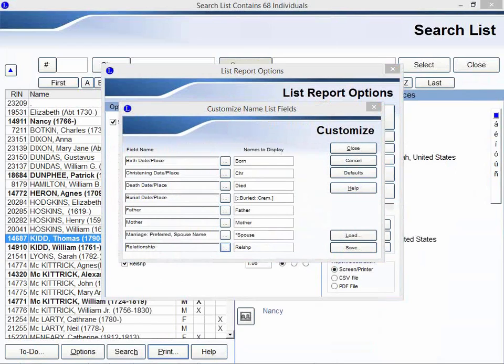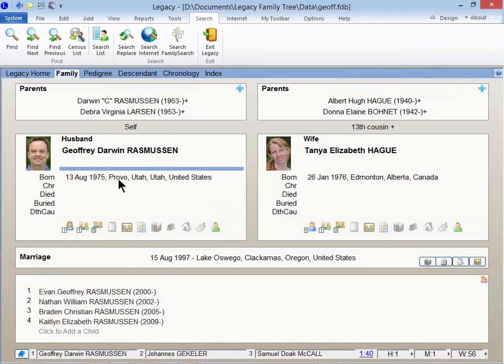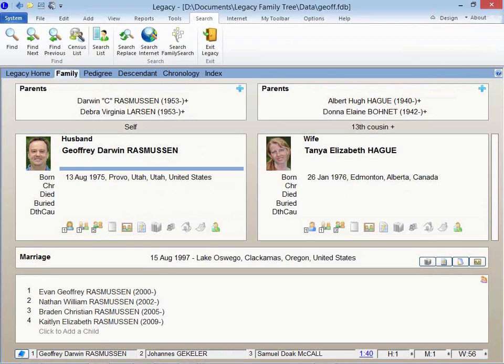And you're seeing on my name it says Provo, Utah, Utah, United States. Why is that? This is just showing that I was born in the city of Provo, county of Utah, state of Utah, country of United States. So I just start at the lowest level of jurisdiction and work my way up.